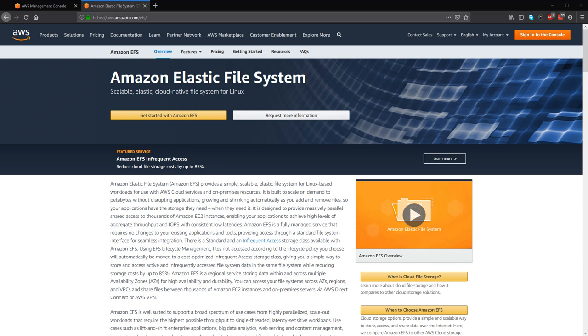So this is another service from Amazon that you can use other than EBS, the Elastic Block Service, because Elastic Block Service cannot be used to be shared using several instances read-write. But EFS you can share it read-write using several instances, but the pricing is higher than EBS.